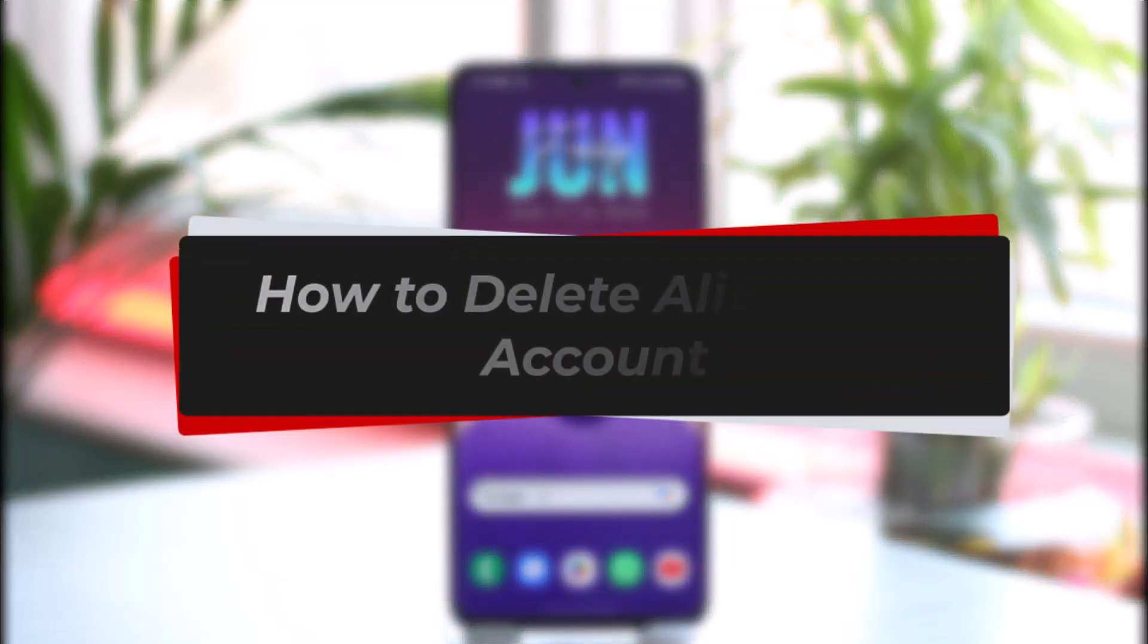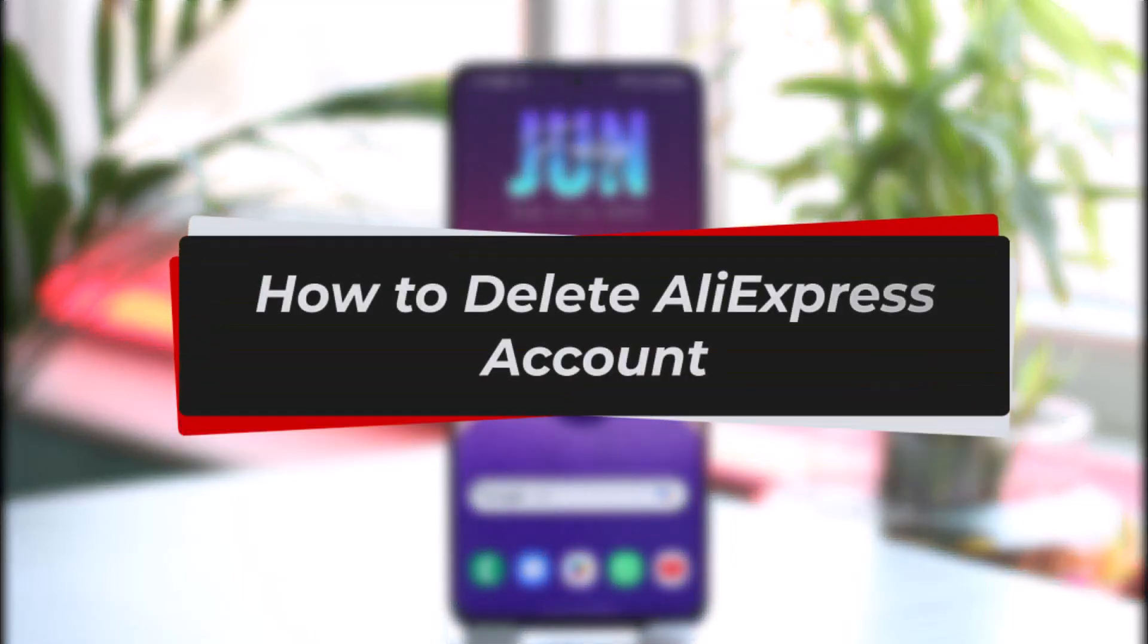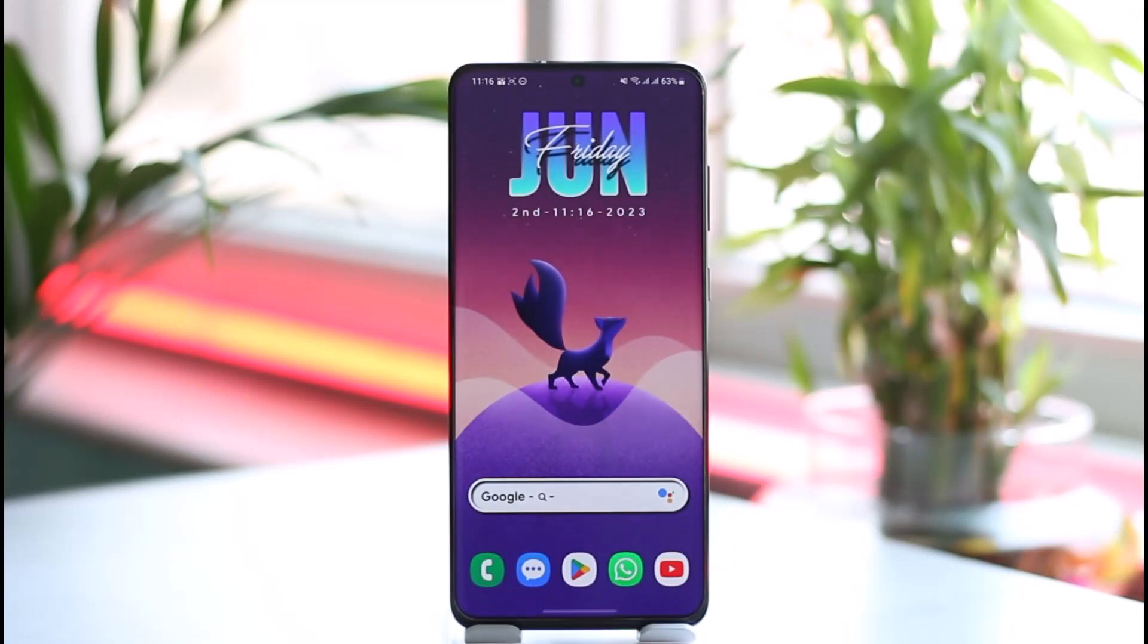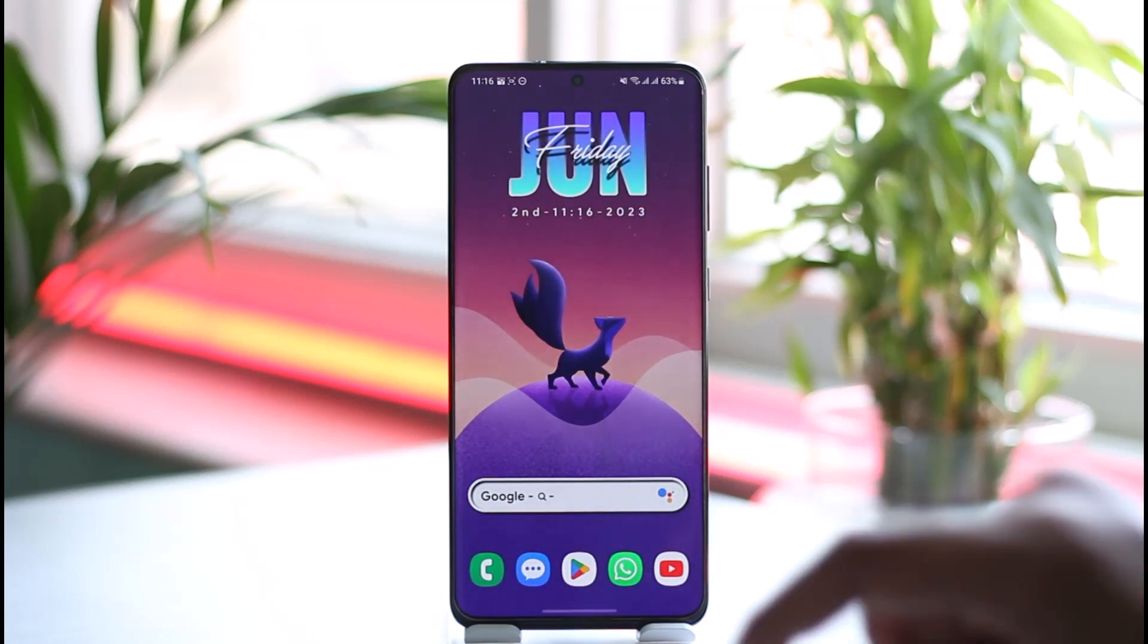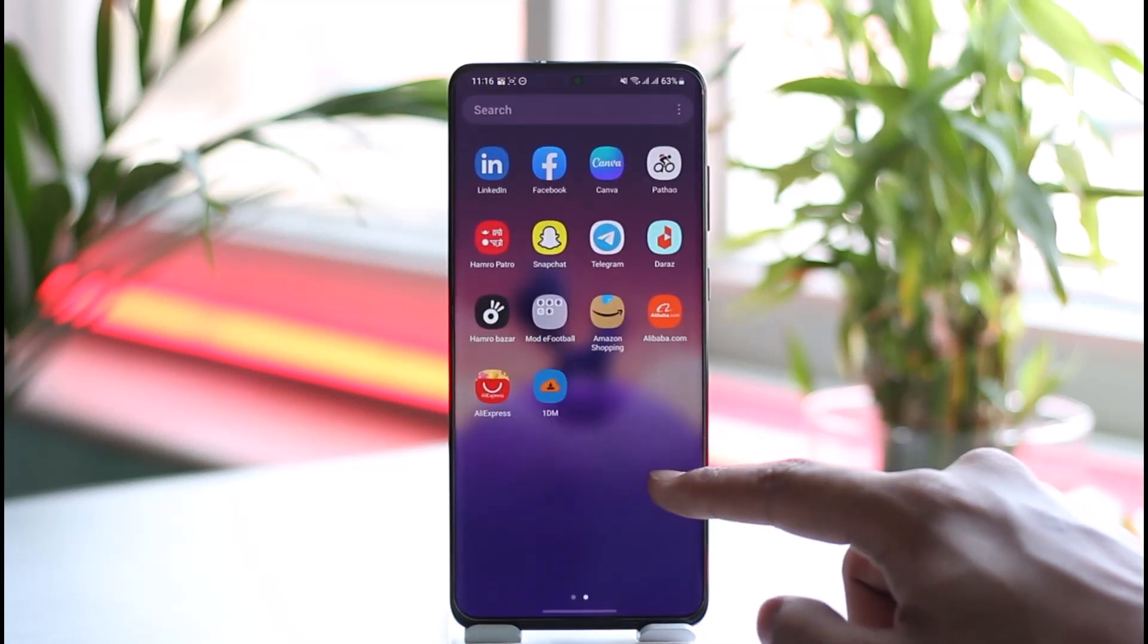How to delete AliExpress account. Hi everyone, welcome back to the channel. In this video I'll simply guide you through the steps on how you can delete your AliExpress account, so make sure to watch the video till the very end.